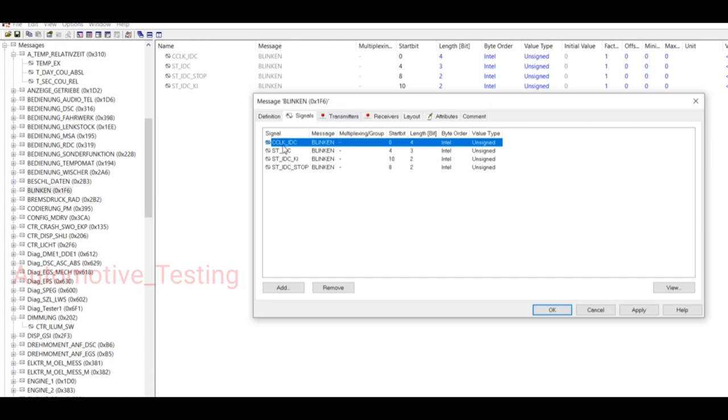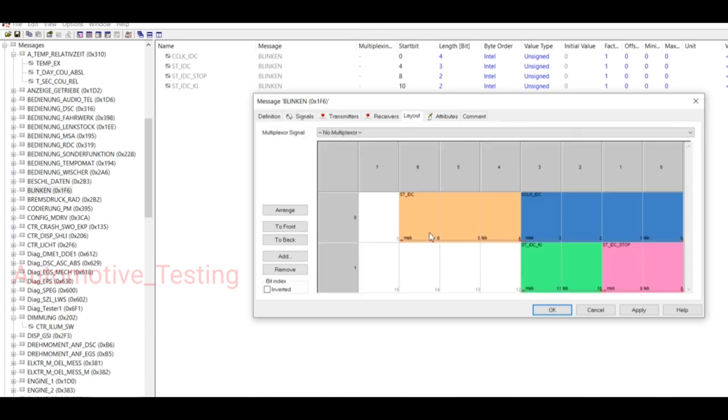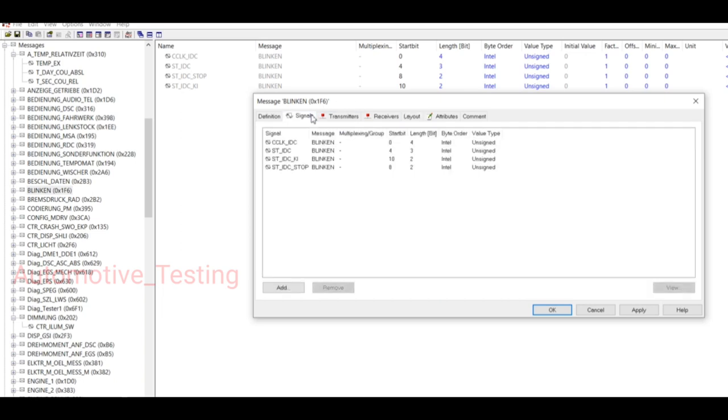Here CCLK_IDC starts with zero and length is four bits. You can also see this in the Layout option starting with zero to four. Here signal zero to four, then HT_IDC starts with three.